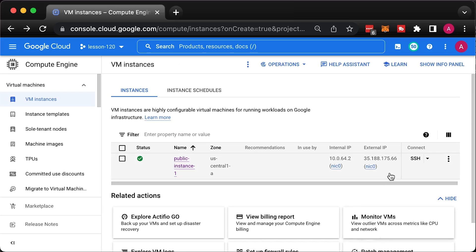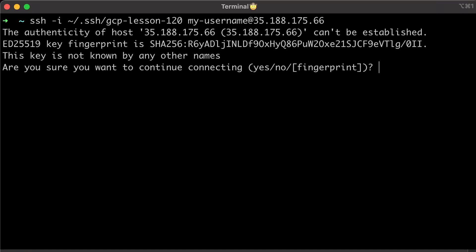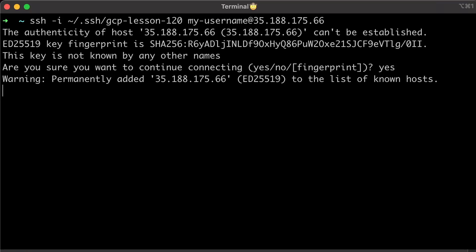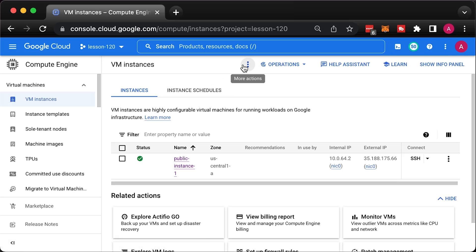Since we don't have a Bastion host or a VPN, let's use the public IP address to SSH to the instance. Specify the private key that we generated earlier with the username. Replace the public IP address with yours from the GCP console. By now, you should be able to SSH to the instance. If you get a timeout, check the firewall rule or that you're using the public IP instead of private.